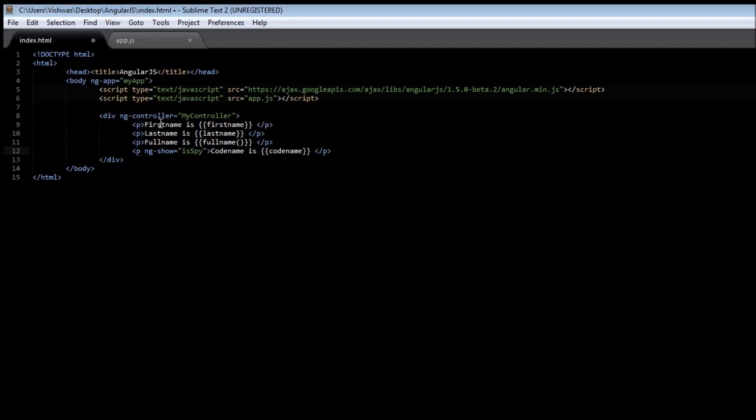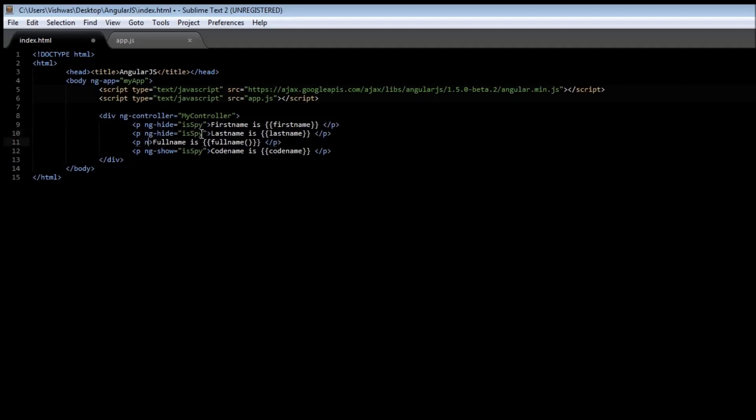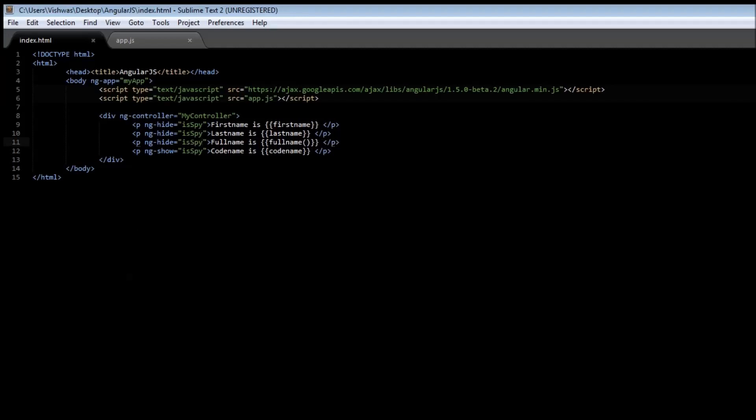And we also need to hide first name, last name, full name when he is a spy. So nghyde is equal to isSpy. We can repeat the same for the last name and the full name. So nghyde is equal to isSpy. Similarly nghyde is equal to isSpy. Go ahead and save it. And when we reload our page, it says only codename is chancy.